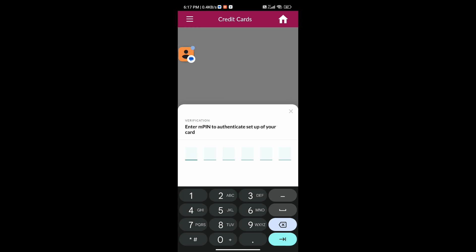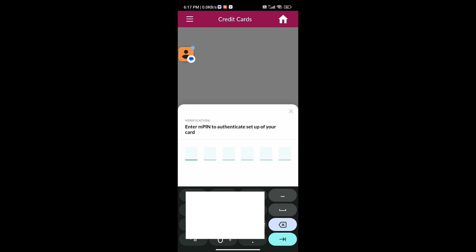Now you have to enter the MPIN password. If you don't know the MPIN password, I will give the video link in the description box — you can watch that video to learn how to reset the MPIN password.